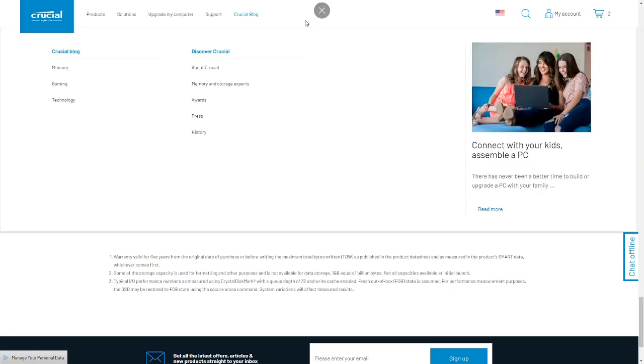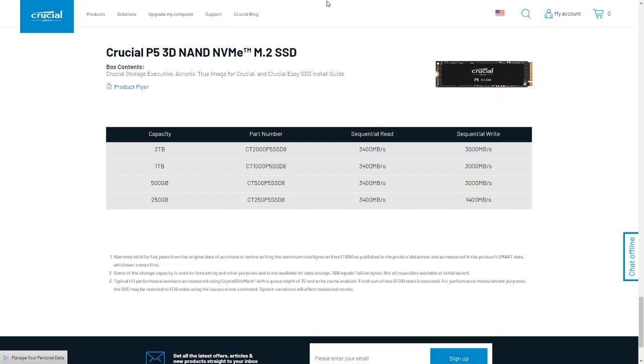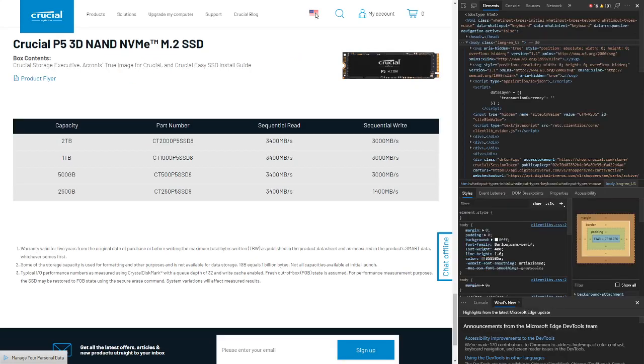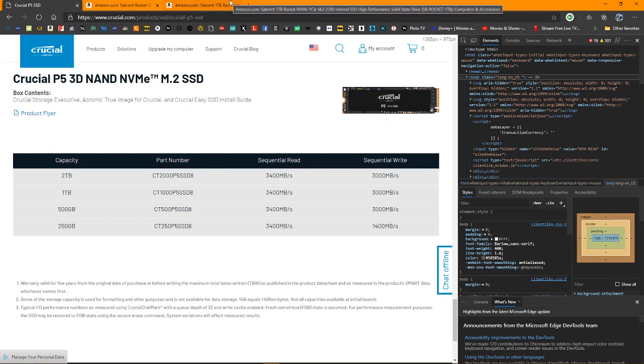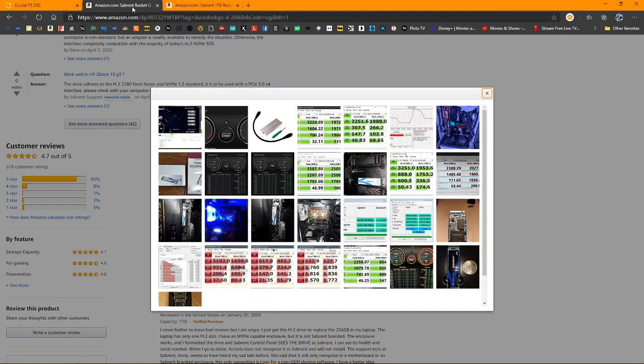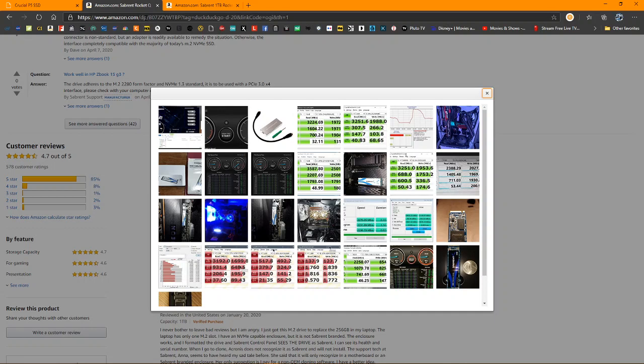So, okay, let's see if I can change tabs here, so I can show you real fast. That's not what I wanted to do. Okay, here we go. This is the Sabrent Rocket Q. They announced this one several months ago, it's kind of been under the radar. The Sabrent Rocket Q is a QLC, which means it's a four layer SSD.